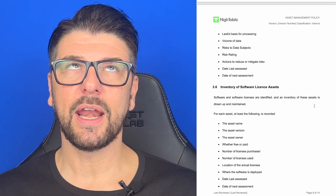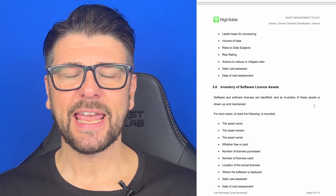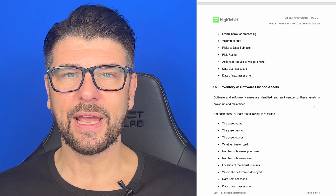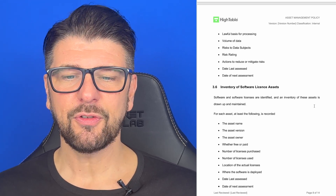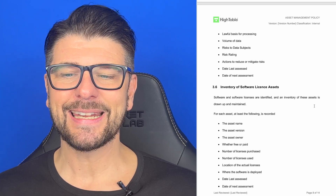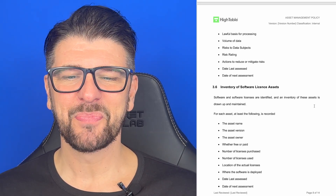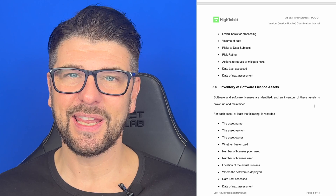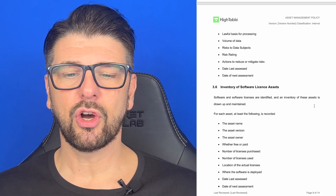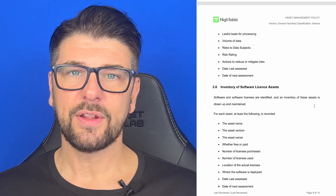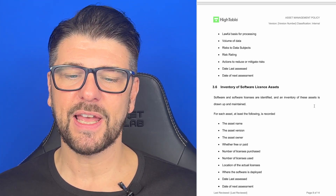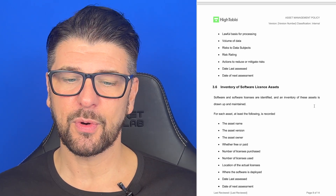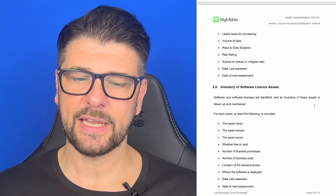We're going to have an inventory of software licensing assets. Intellectual property that came in with the 2022 update fundamentally revolves around licensing. So software and software licenses are identified, and an inventory of these assets is drawn up and maintained. For each asset, at least the following is recorded: the asset name, the asset version, the asset owner, whether the software is free or paid, the number of licenses purchased, the number of licenses in use, the location of those licenses, where the software is deployed, the date to next assess it, and the date of the next assessment.